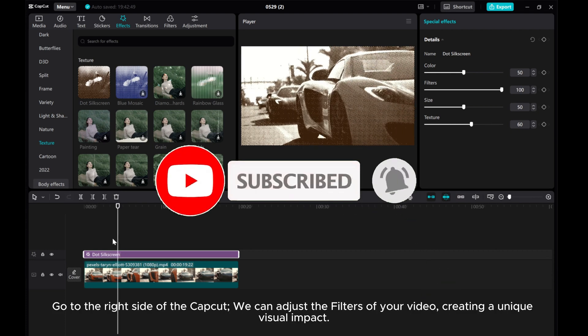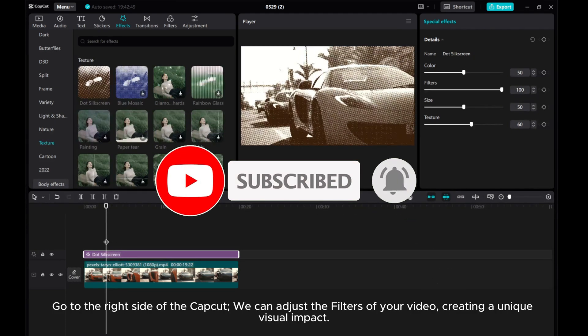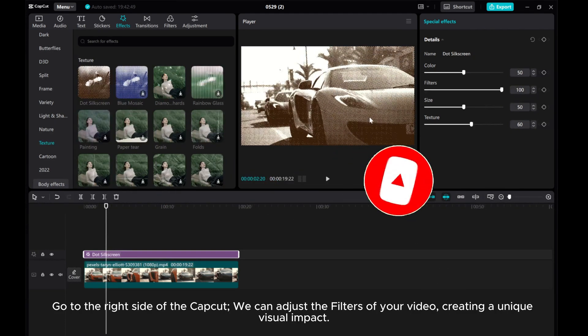Go to the right side of the cap deck. We can adjust the filters of your video, creating a unique visual impact.